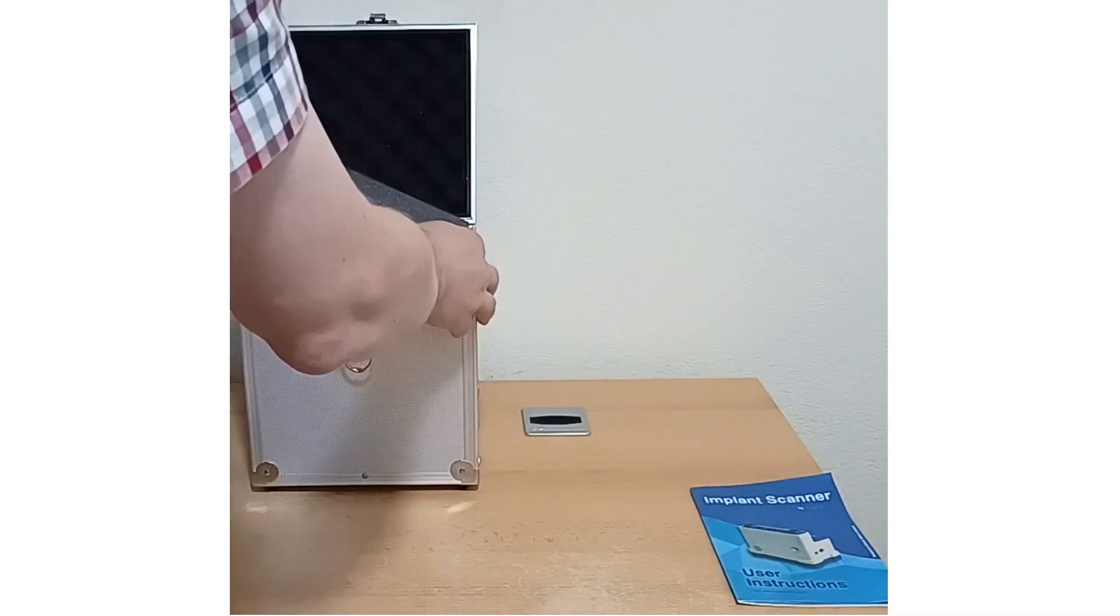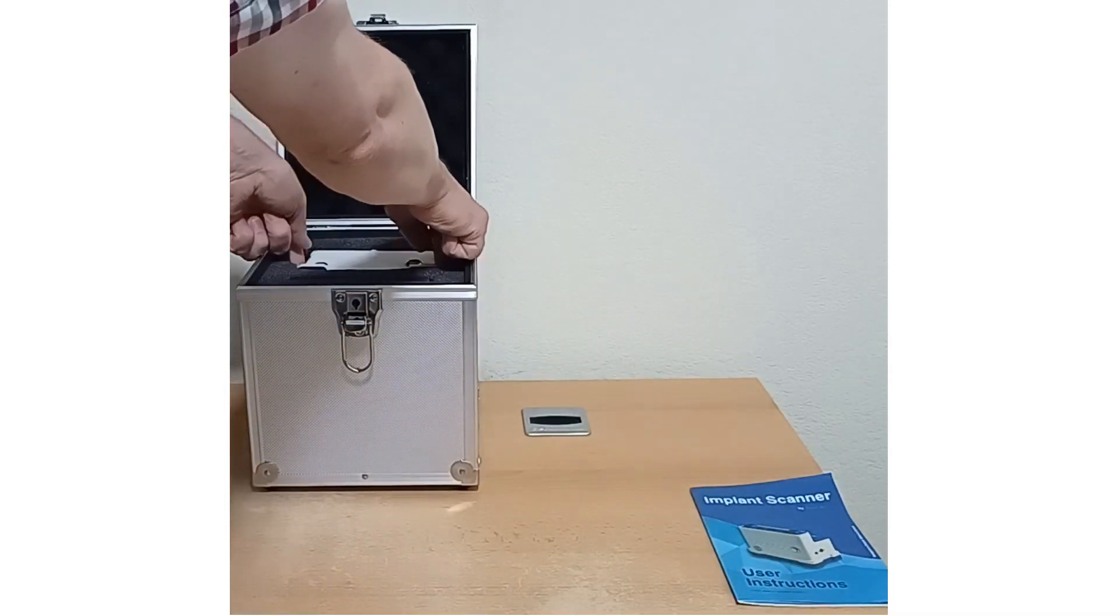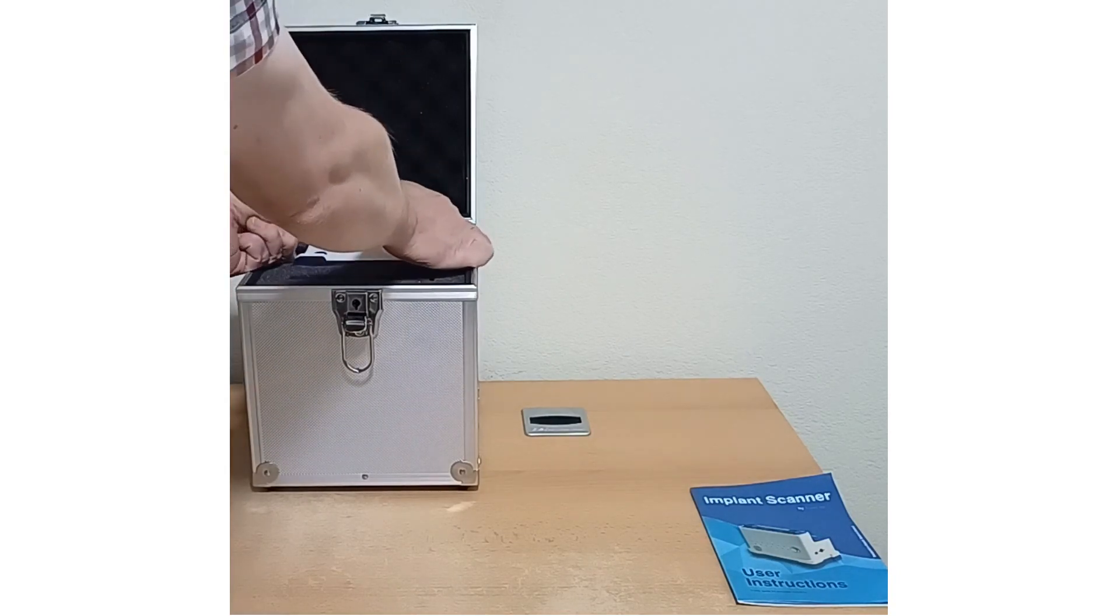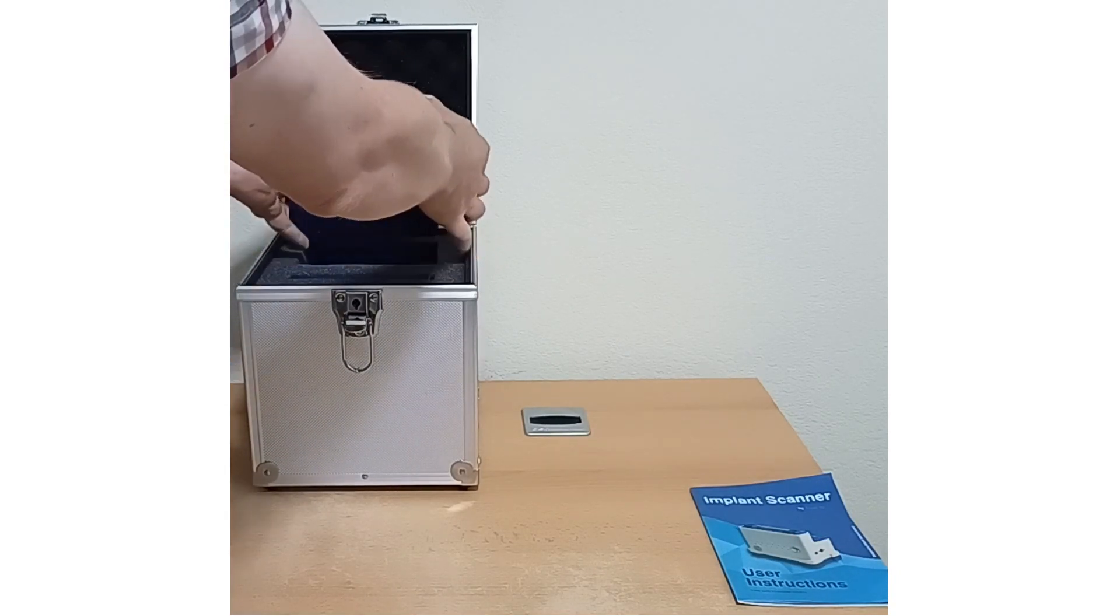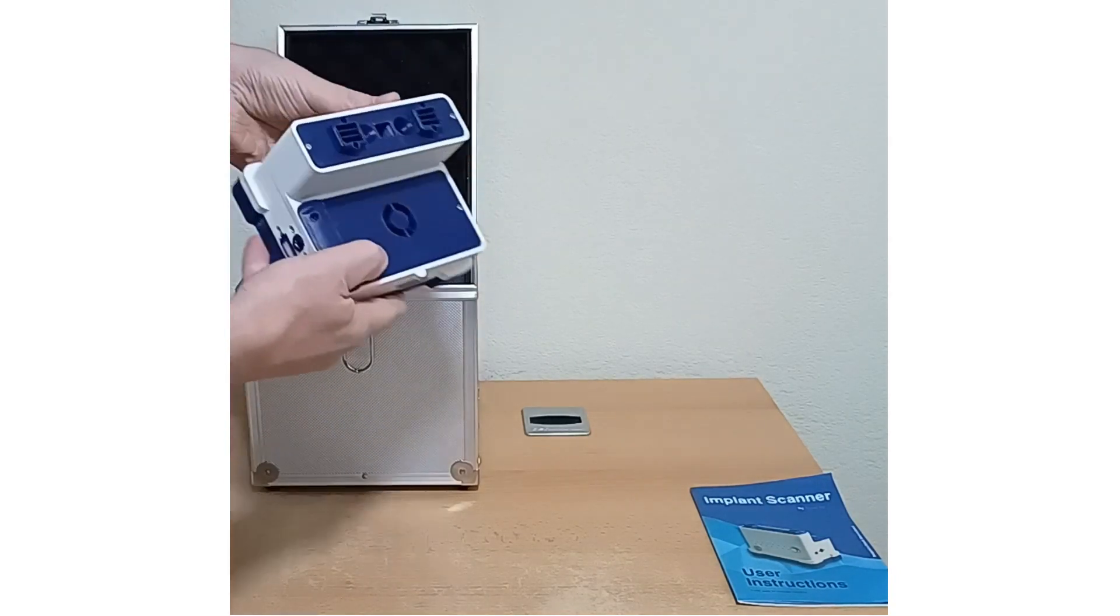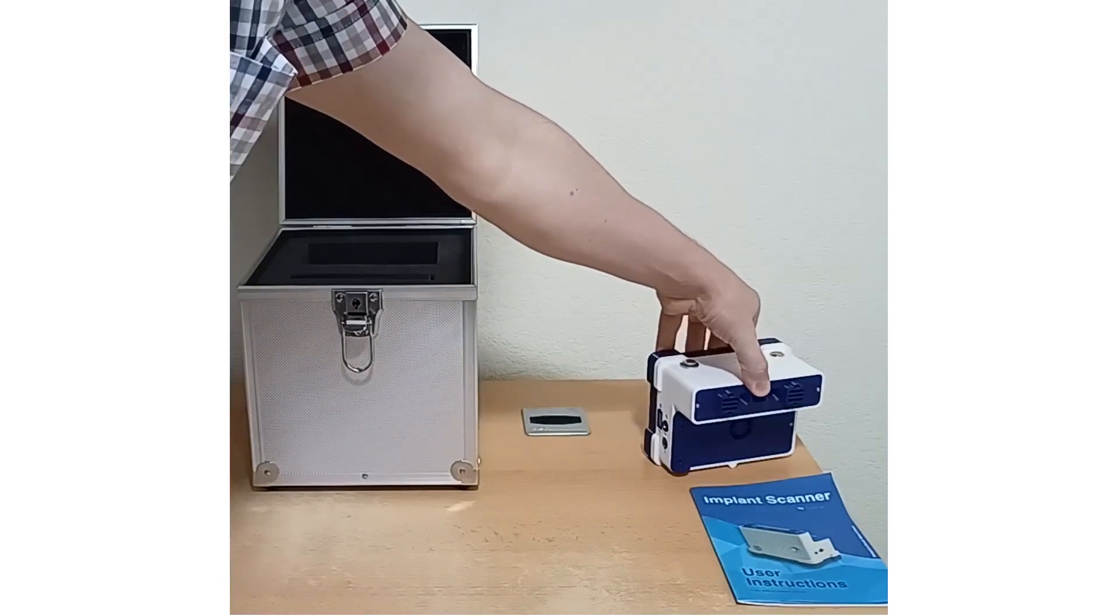You get the instruction manual, the scanner, and the calibration plate, all nicely protected in foam.